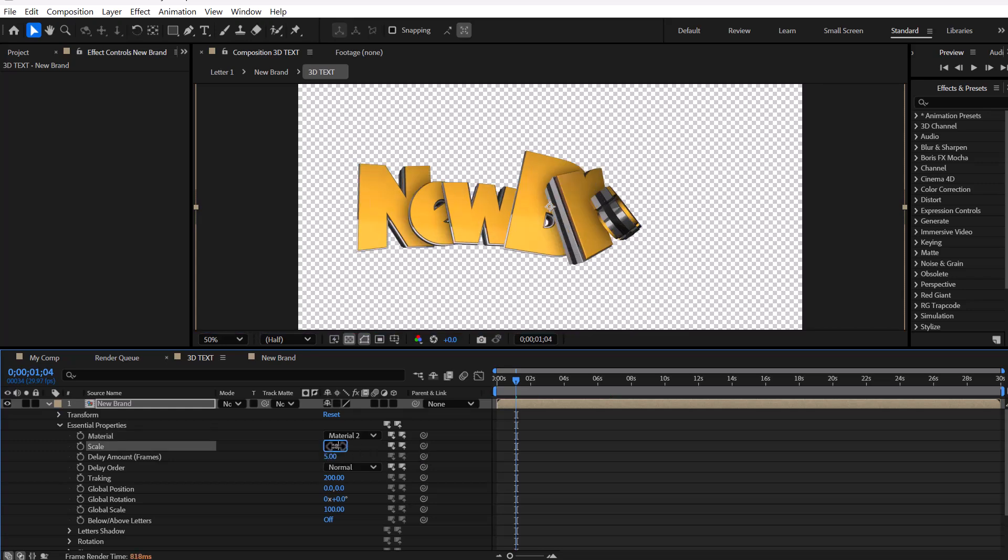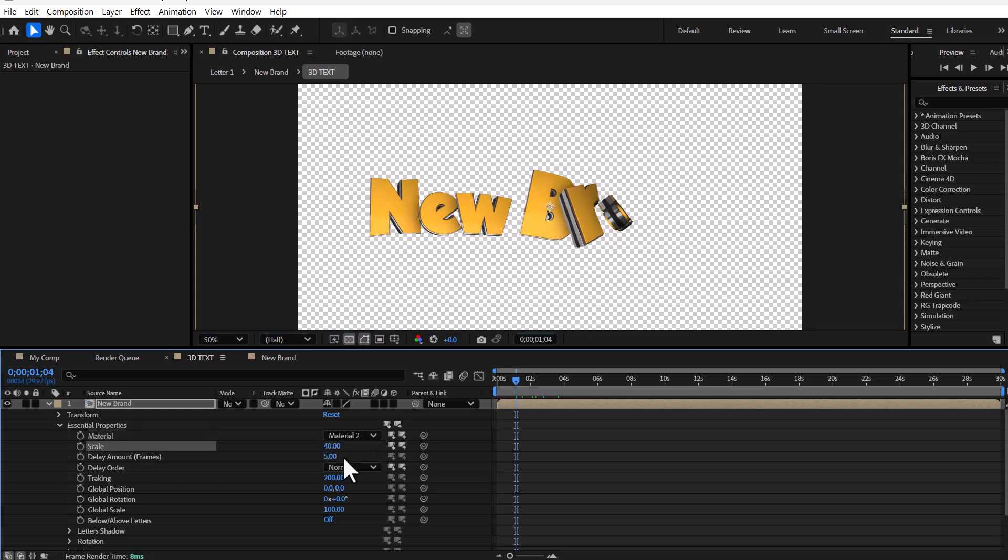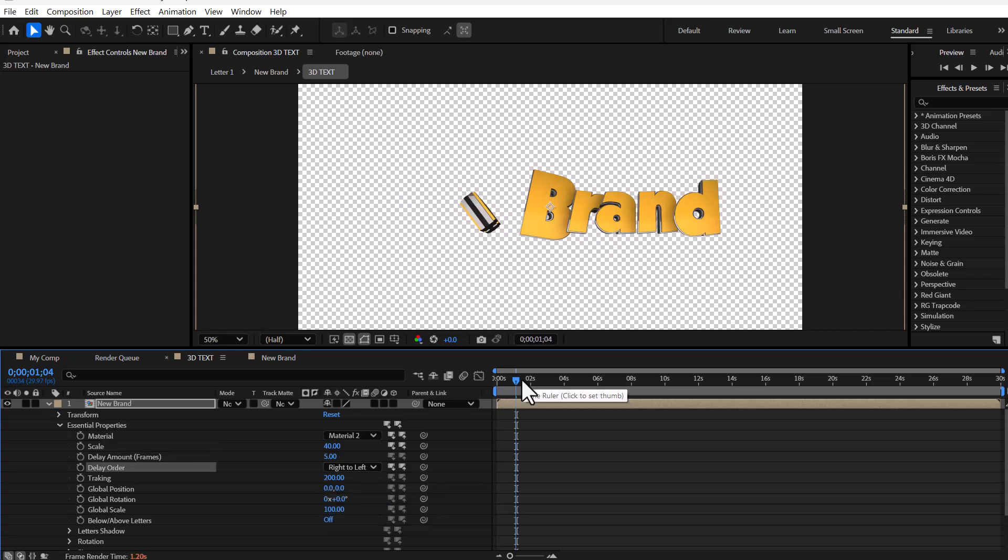You can also adjust the letter size, letter delay time, and the order in which letters appear.